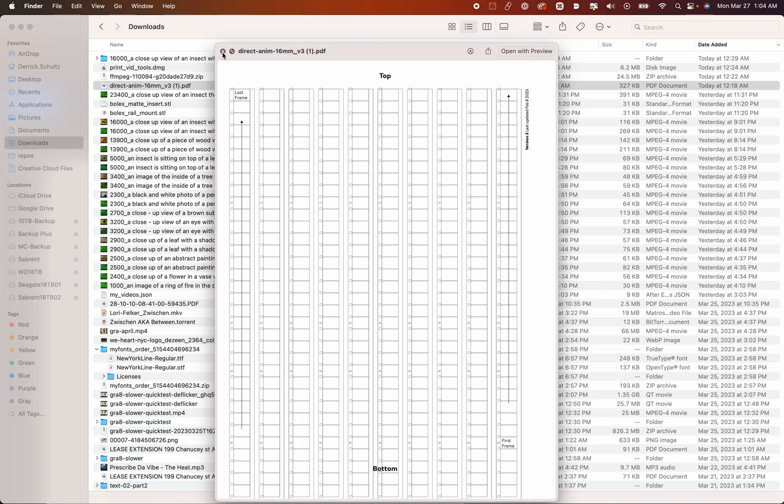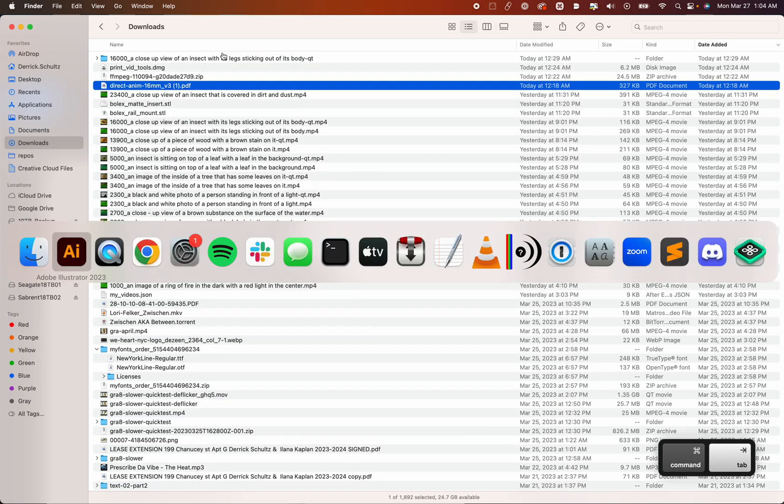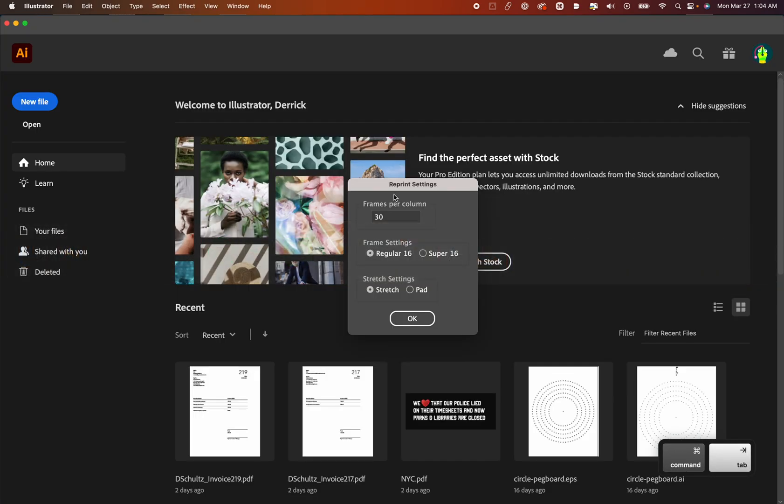So I'm going to start with 30. If you have some specific need, like you're working on some other piece, and it needs to be 24, you can edit that here.